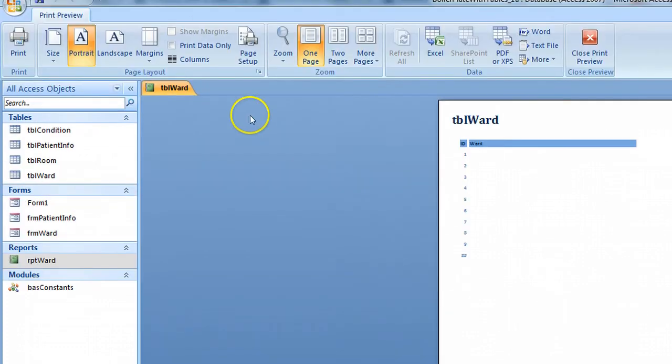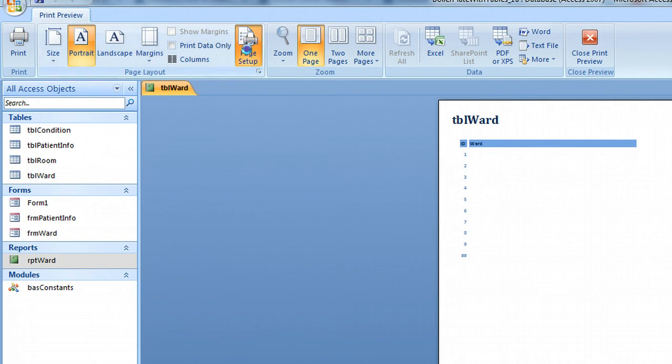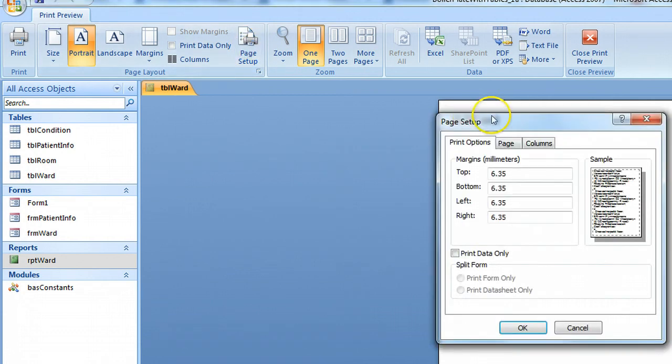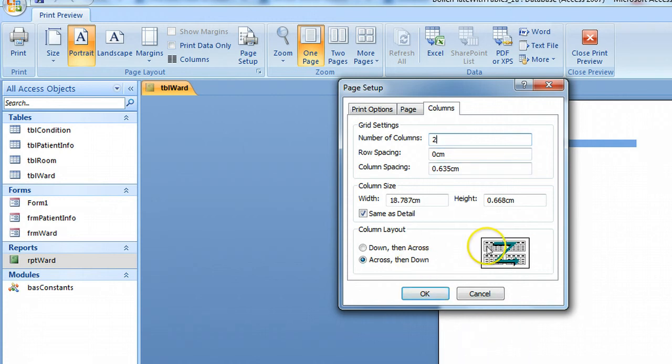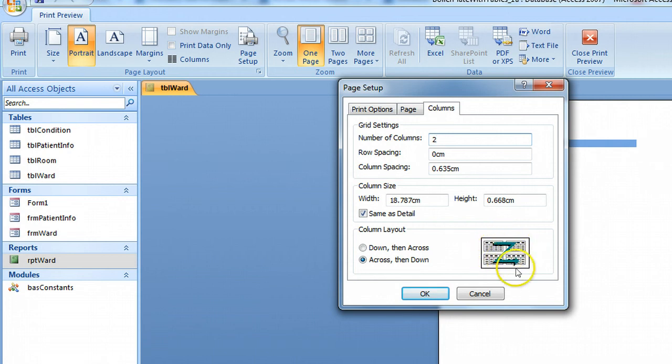And then you want page setup and columns. Now you can choose how many columns you want to display. And what the person was asking about was how to weave the records across the display so you could have first name, last name on different labels across like that.